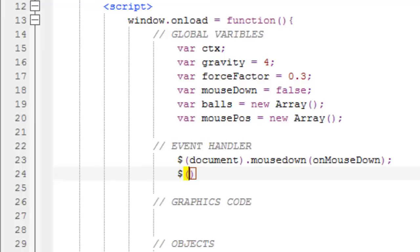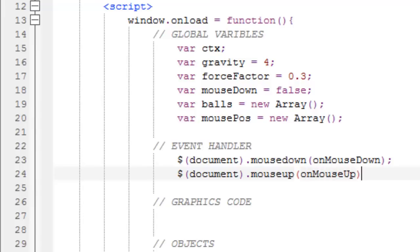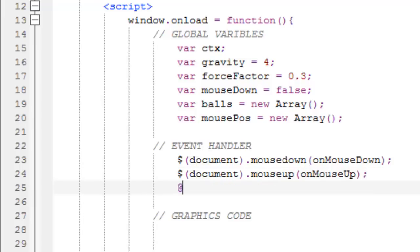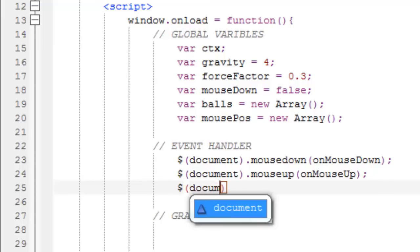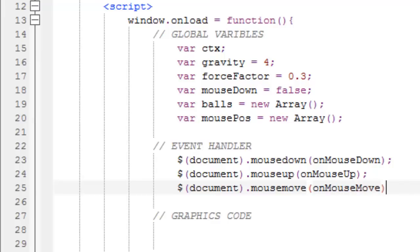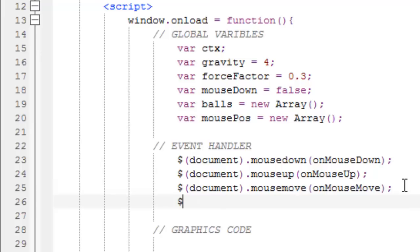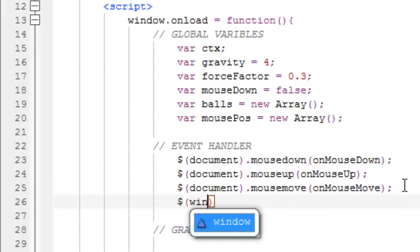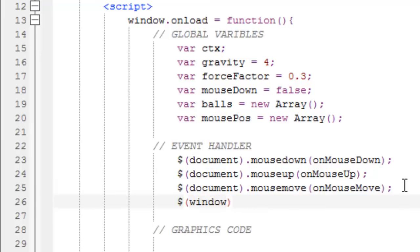Now, basically the same thing, document.mouseup, and our own function onMouseUp. Now, document.mousemove, onMouseMove, and if this is confusing, there's really nothing to worry about, because I think you will understand later on. And be very careful when you write this, because if you make a single small mistake, the code will not run.